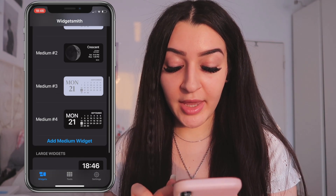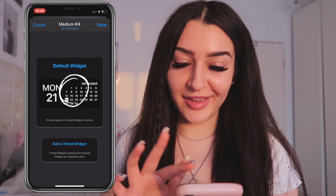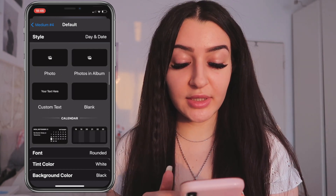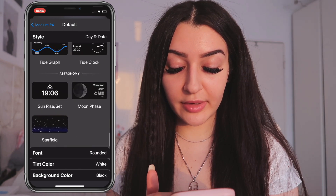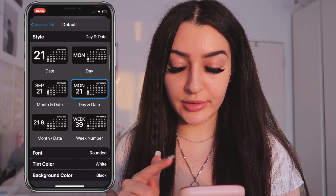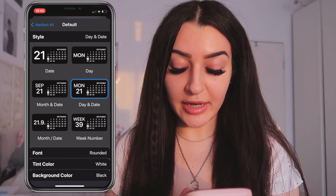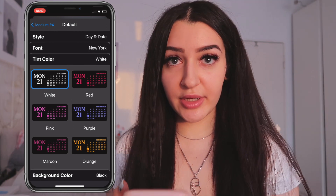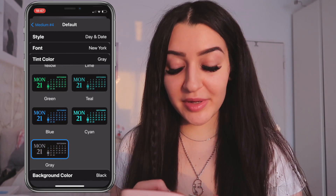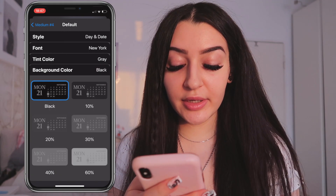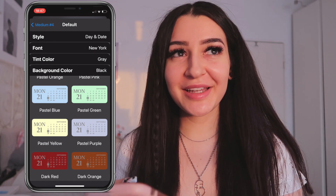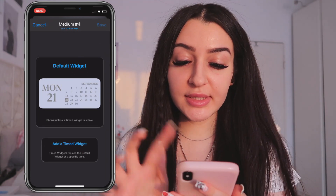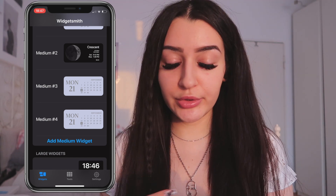Tap on 'Add Medium Widget,' then tap on the widget again and you'll see all different types of styles. You can add pictures, your calendar, or whatever you want. I'm going to use the day and date widget. You can also choose the font — I personally chose the New York font — and then choose the font color. I used gray. You can also change the background color; I chose pastel purple because it matched my wallpaper.